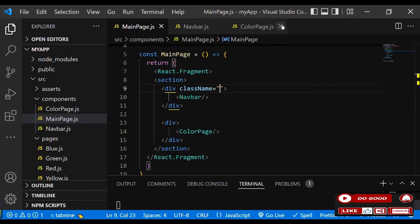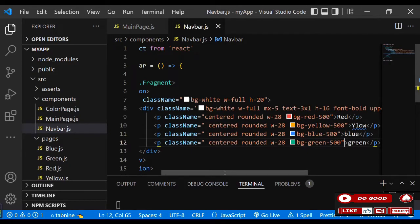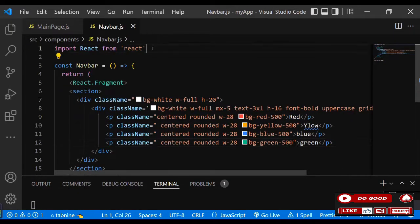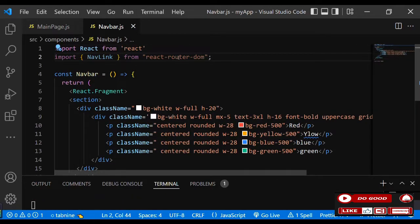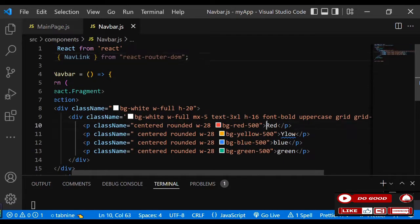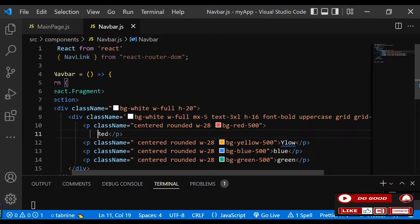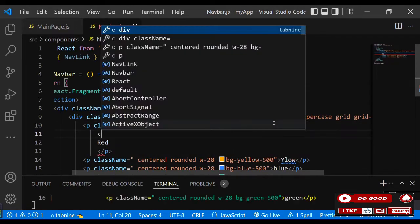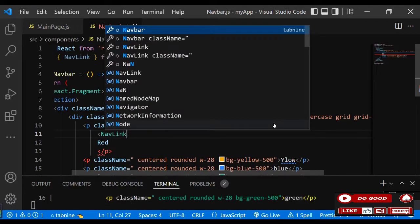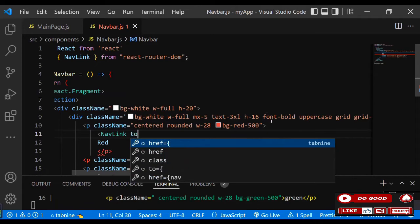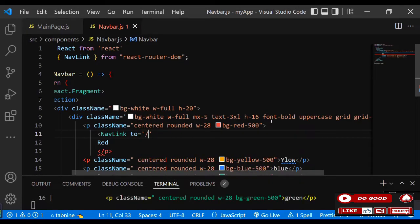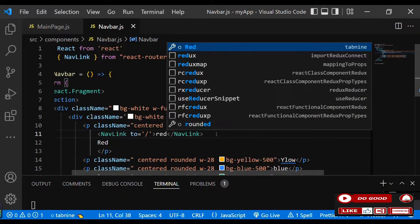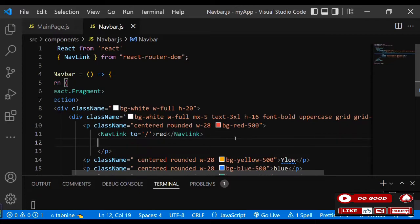Go to Navbar.js. We need to use NavLink, so let's import NavLink from react-router-dom. Now let's wrap each p tag content in a NavLink. For red, we say NavLink with 'to' equal to '/red', and the inner text is 'Red'. Let's do likewise for the rest.